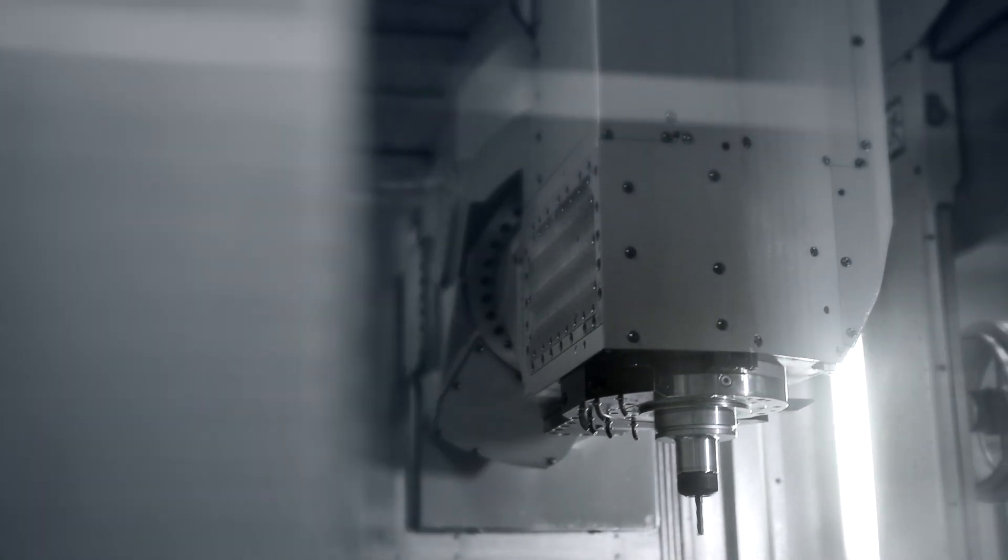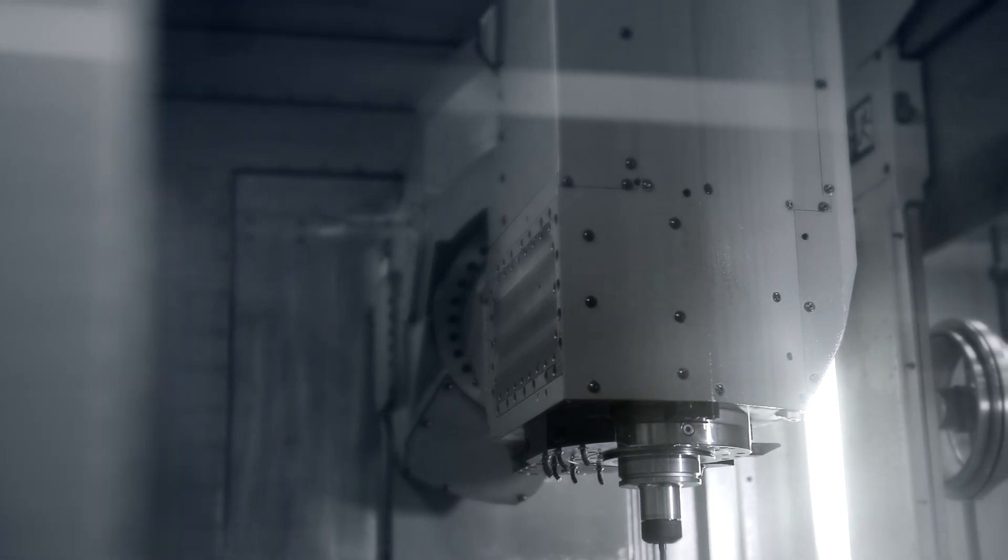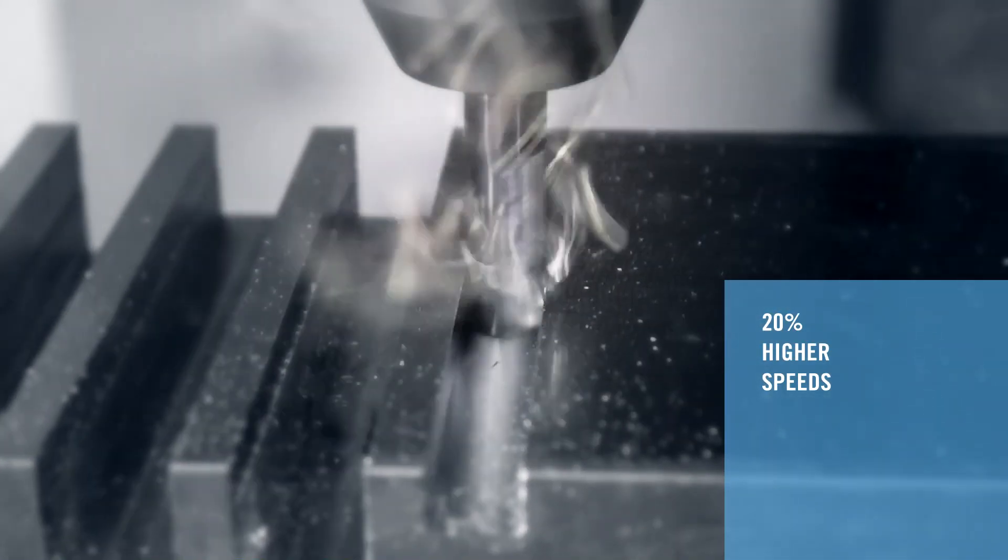These highly versatile products offer an increase in tool life as well as the possibility to machine at higher cutting speeds.